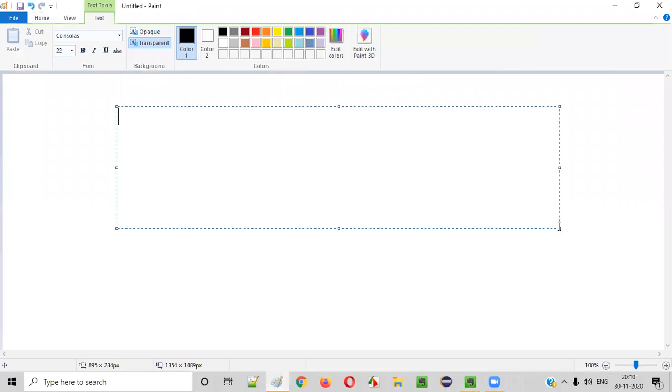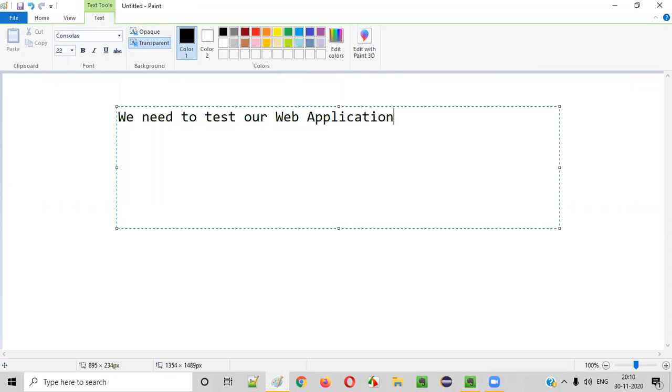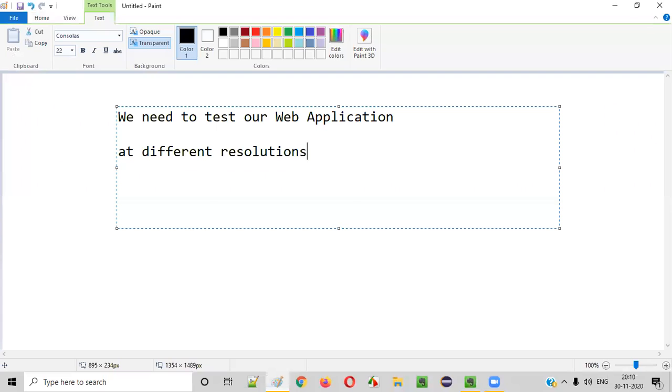As software testers, we need to test our web application at different resolutions. Why we need to test our web application at different resolutions?